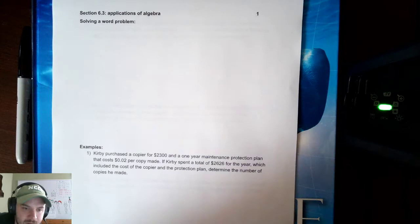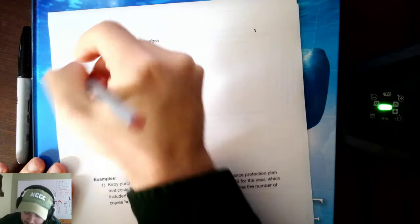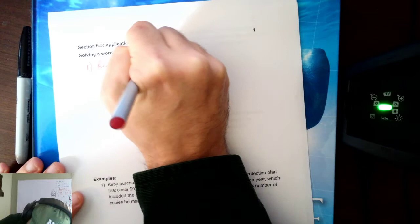Now, first, let's talk about how do you solve a word problem. Well, there's a number of steps. First, step one, is read carefully. Read the problem carefully. Reading carefully is the first step to a problem.